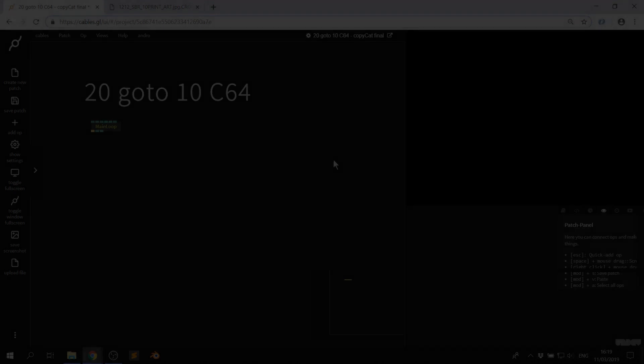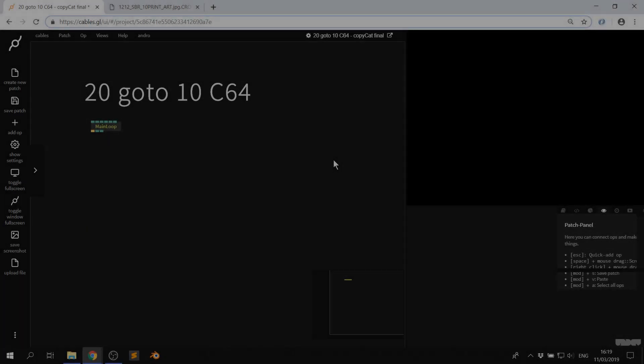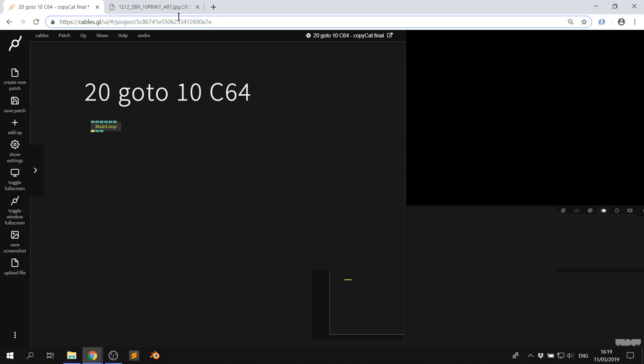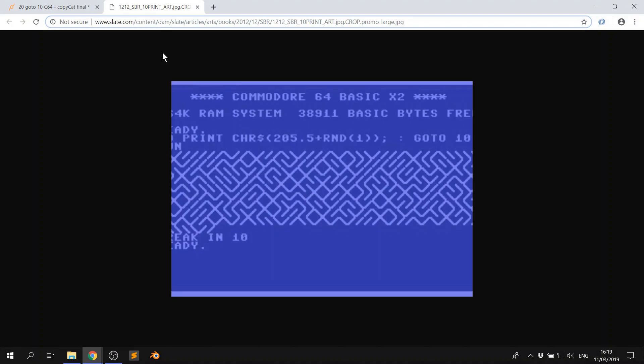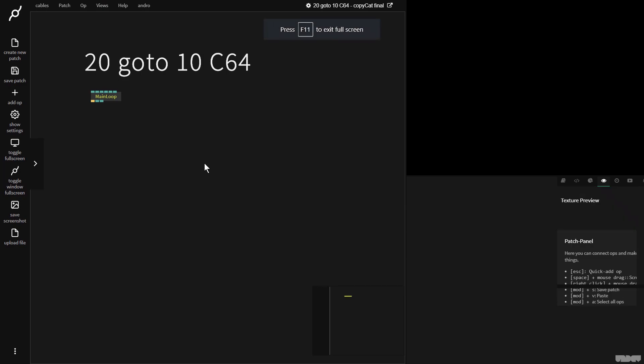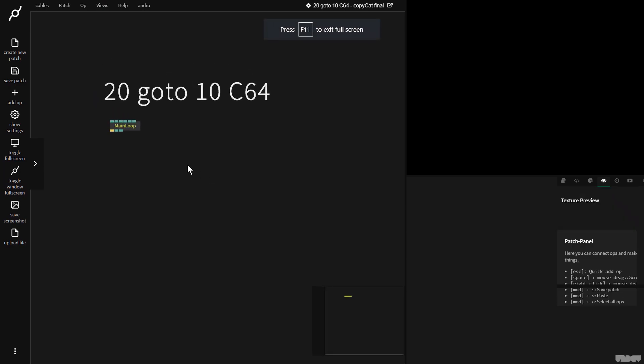Hi there and welcome to another video of Copycat with Cables. My name is Mark, my handle on the forums is Andro, and today I'm going to show you how to recreate the 20 GOTO 10 maze generator from the Commodore 64 that you can see right here in this picture. We're going to be doing this with the mesh instance op and the array ops inside of Cables. So without further ado, let's get started.